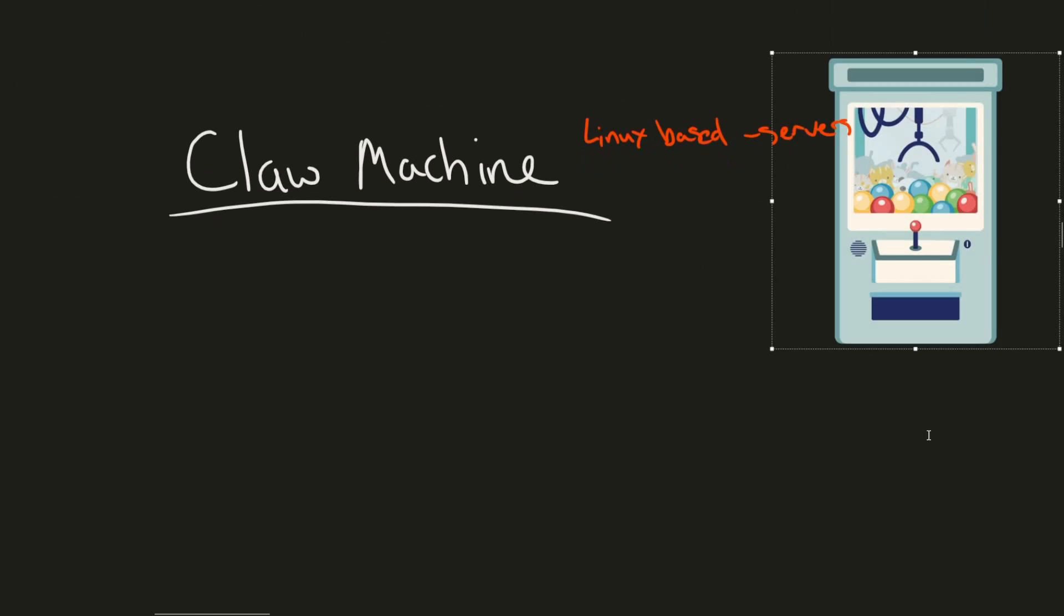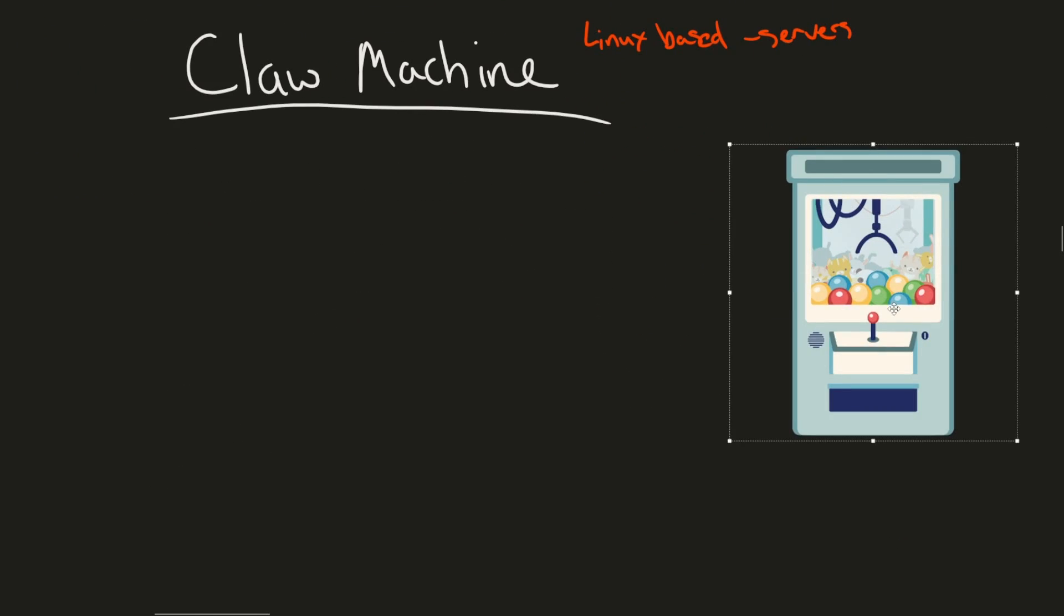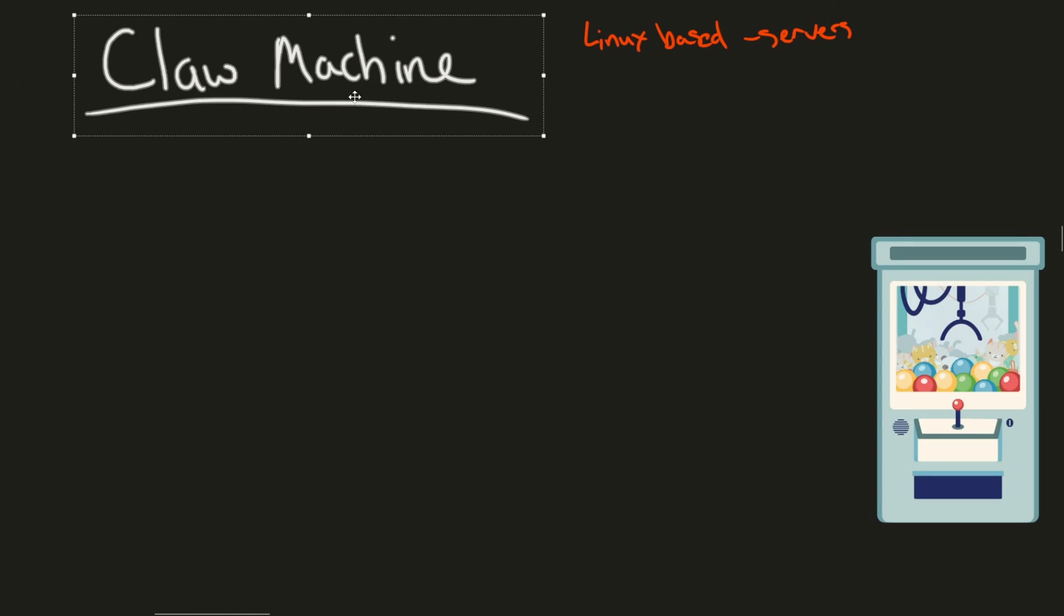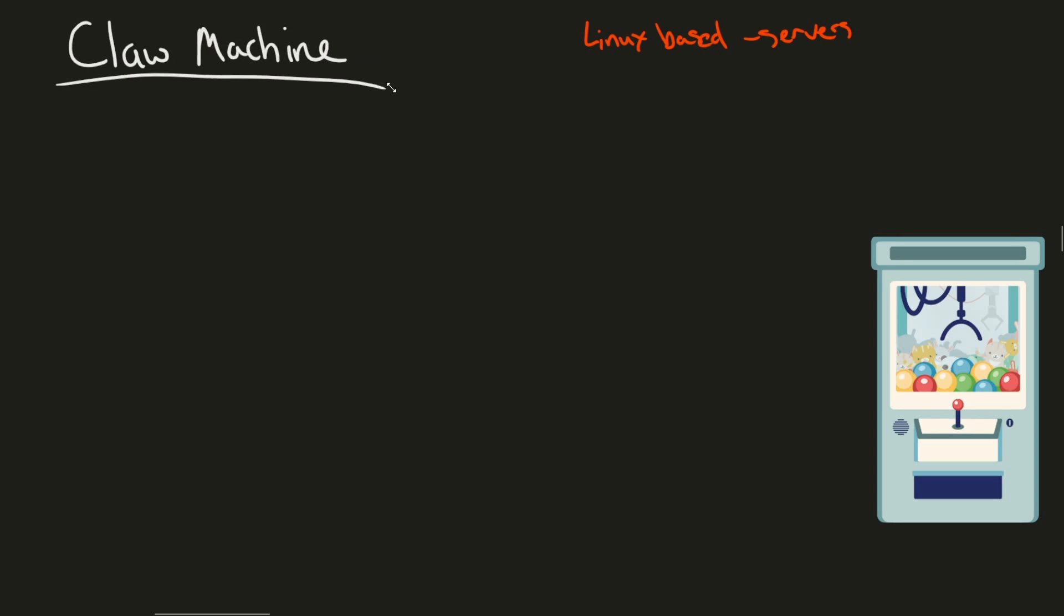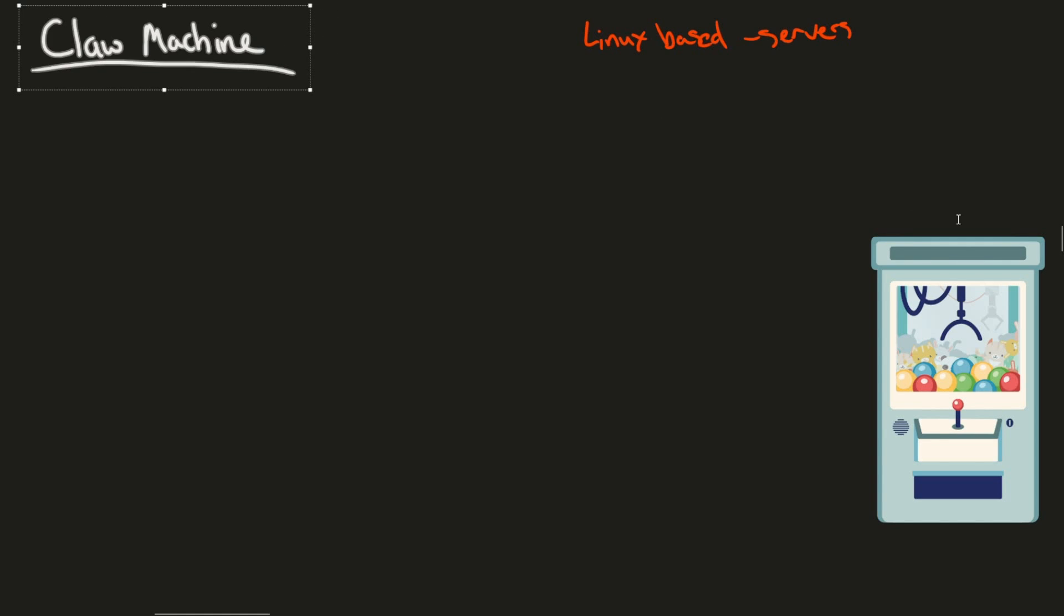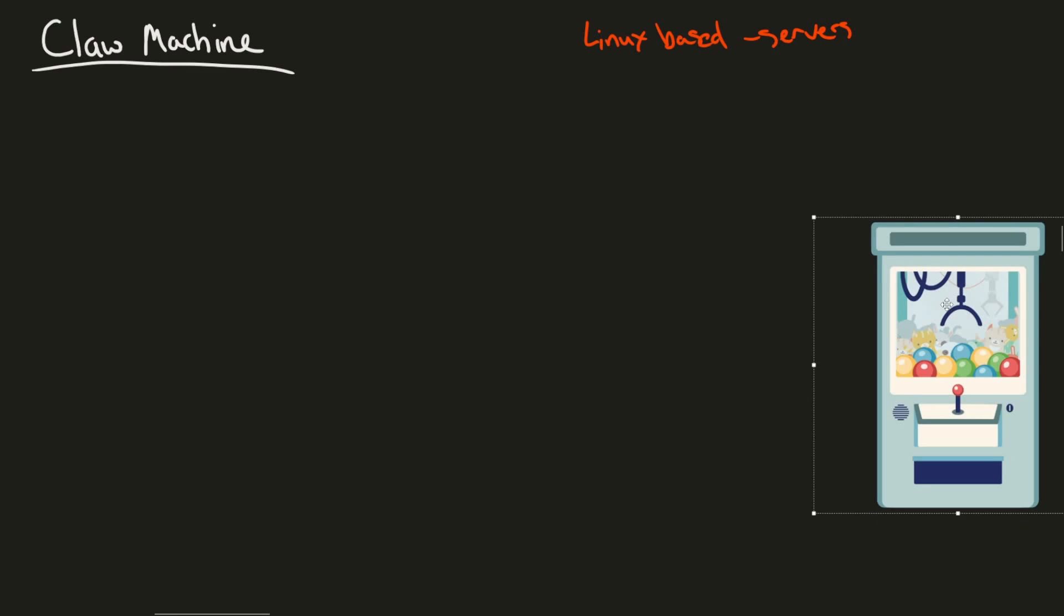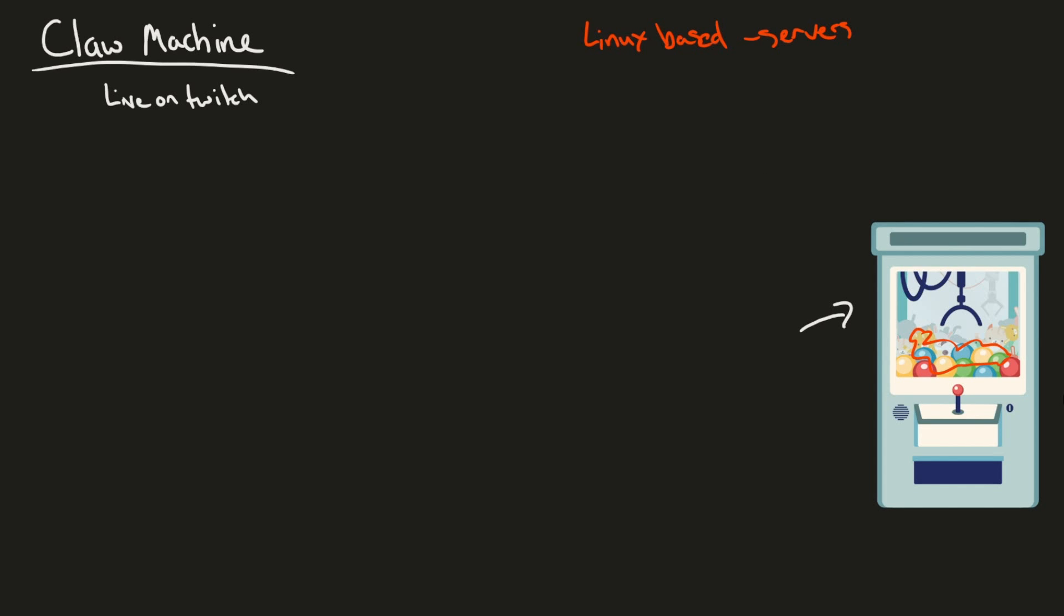So first off there's going to be a claw machine. At least on one end we're going to be using something to remotely control this claw machine. That's one of the requirements. Basically what we want to do is when this YouTuber goes live on Twitch we want a user to be able to play this claw machine remotely and potentially win something out of the claw machine. So how are we going to accomplish this?